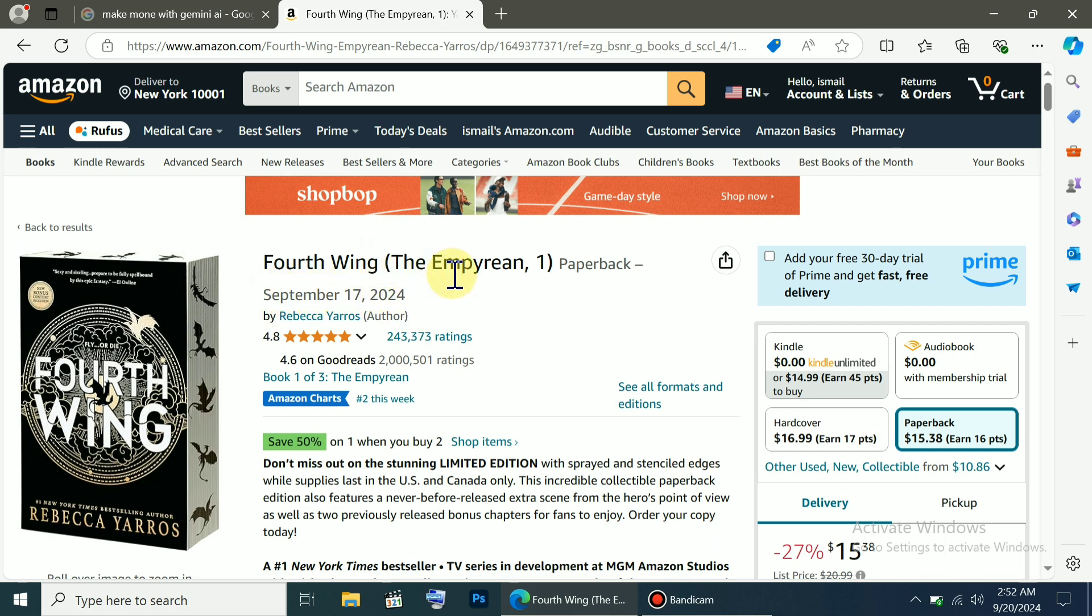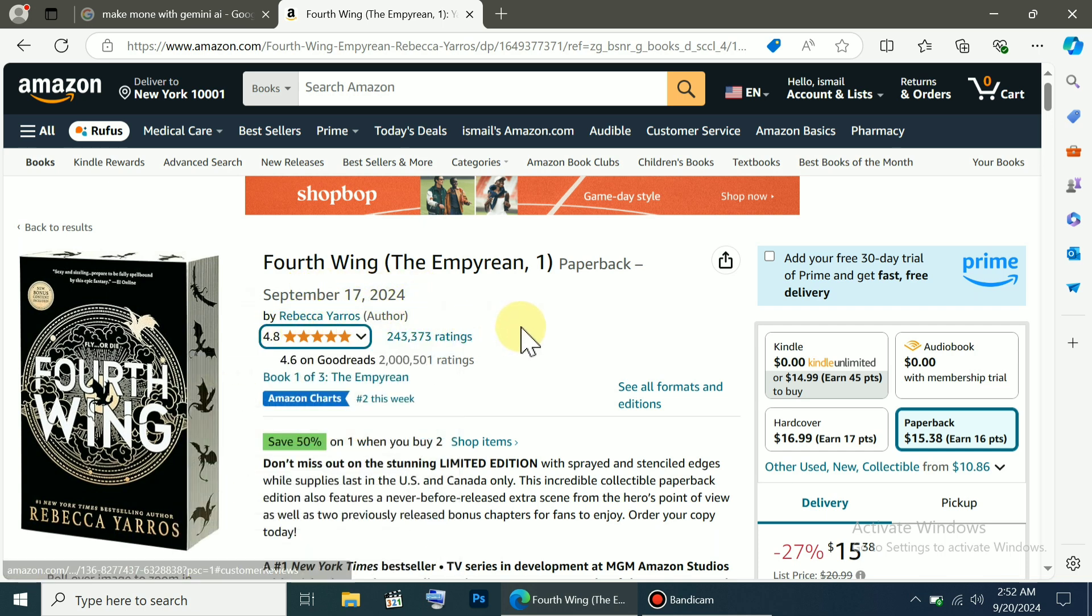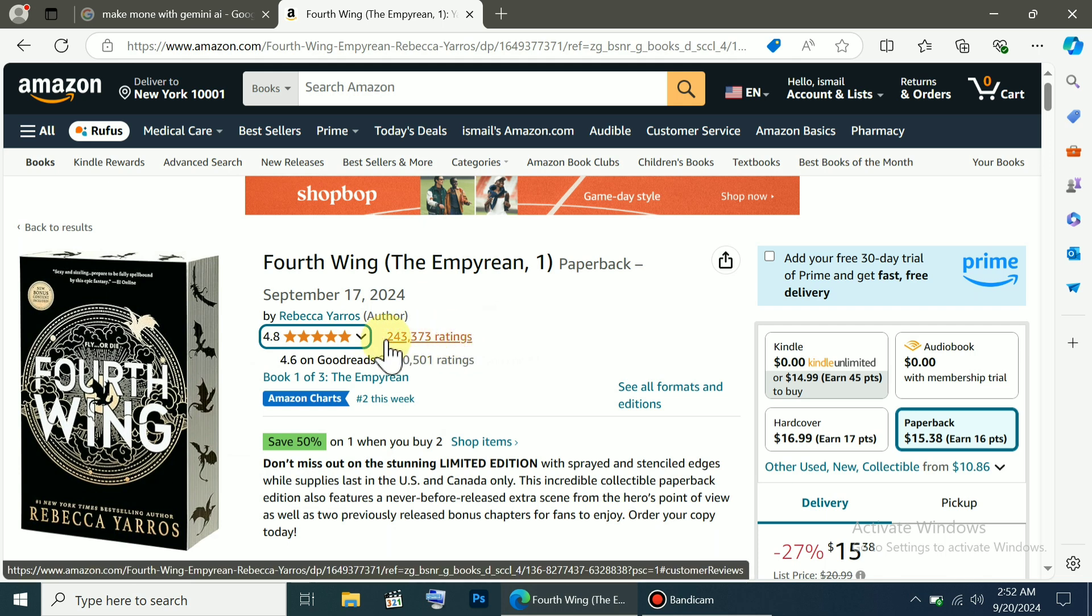If you look at the name of this book, it's called Fourth Wing, and it was released on September 17, 2024. If we look at its ratings, you'll be astonished because it has 243,000 ratings, and this is just its ratings.